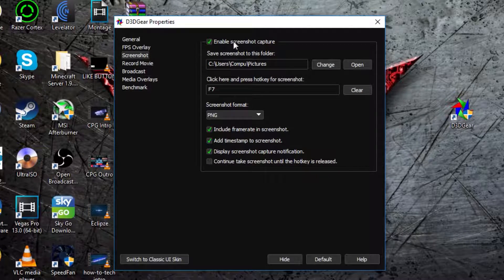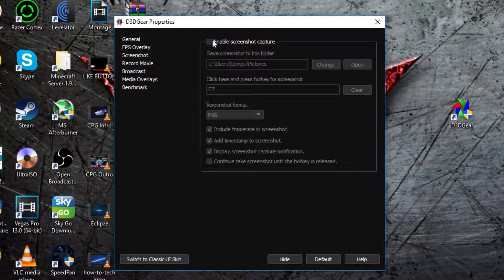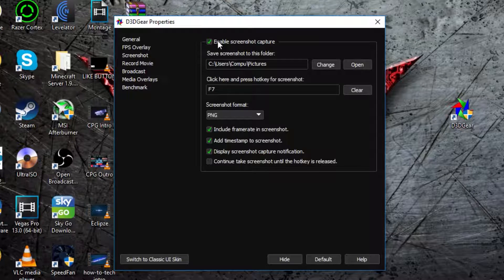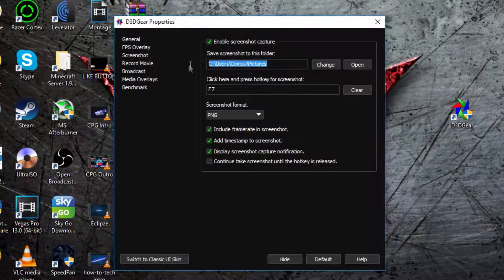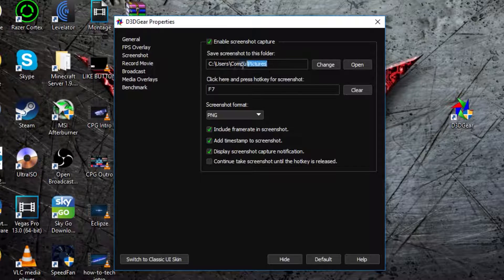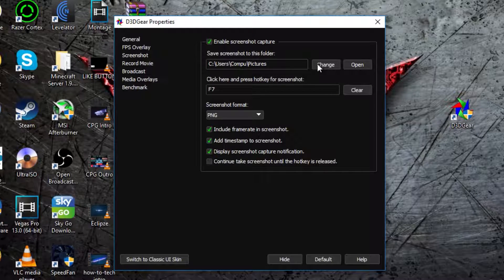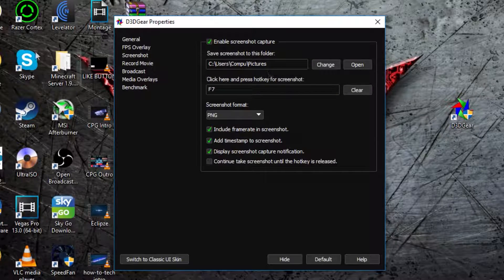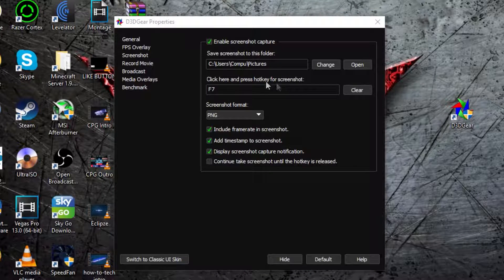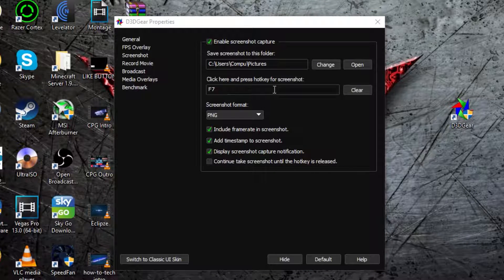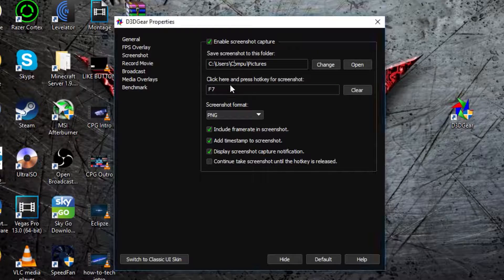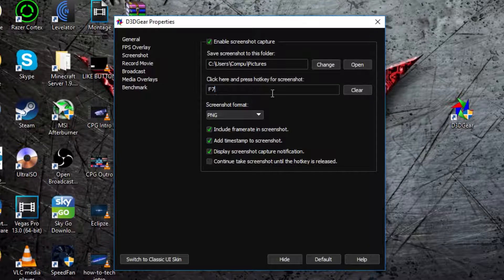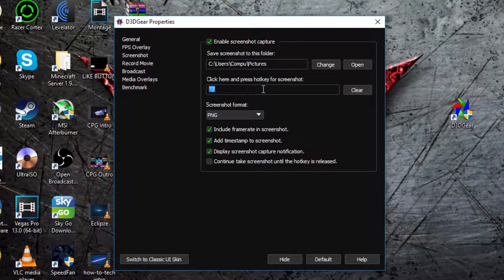Now if you want to screenshot, you don't have to have this enabled, and most of the time you don't, but you can. Now it says save screenshots to this folder, and it automatically saves in your pictures folder, but you can change it by selecting change and then selecting where you want it to save to. Then the hotkey for taking screenshot is F7, defaultly, but now you can change it up.